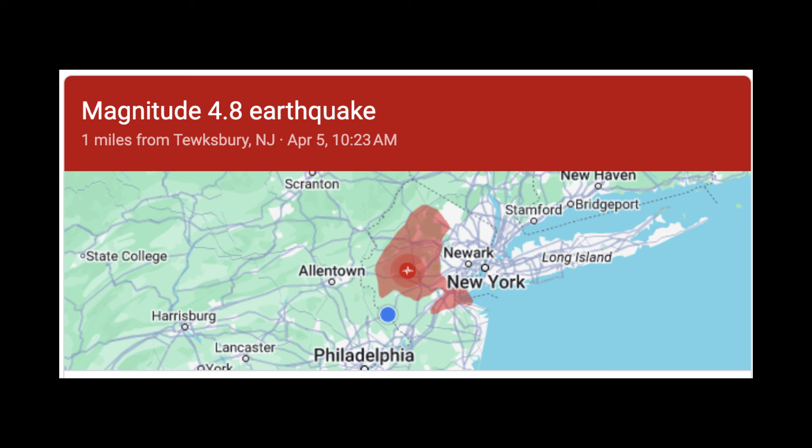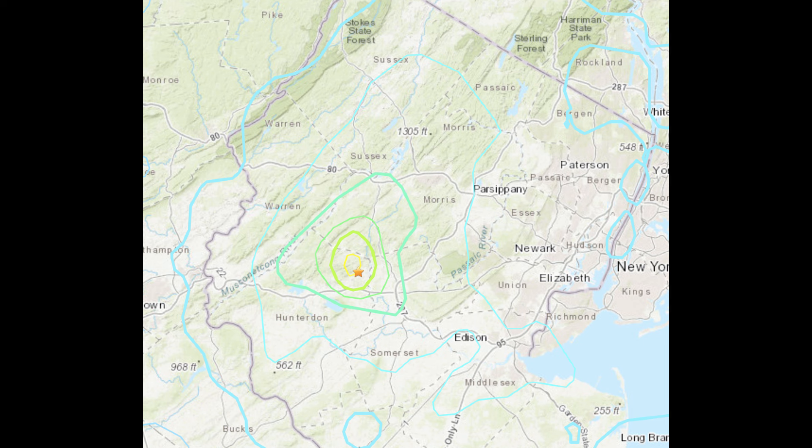On April 5th, 2024, there was a magnitude 4.8 earthquake with an epicenter in Lebanon, New Jersey. This main quake was followed by a series of smaller aftershocks. The main quake was felt throughout New Jersey, Pennsylvania, and New York.